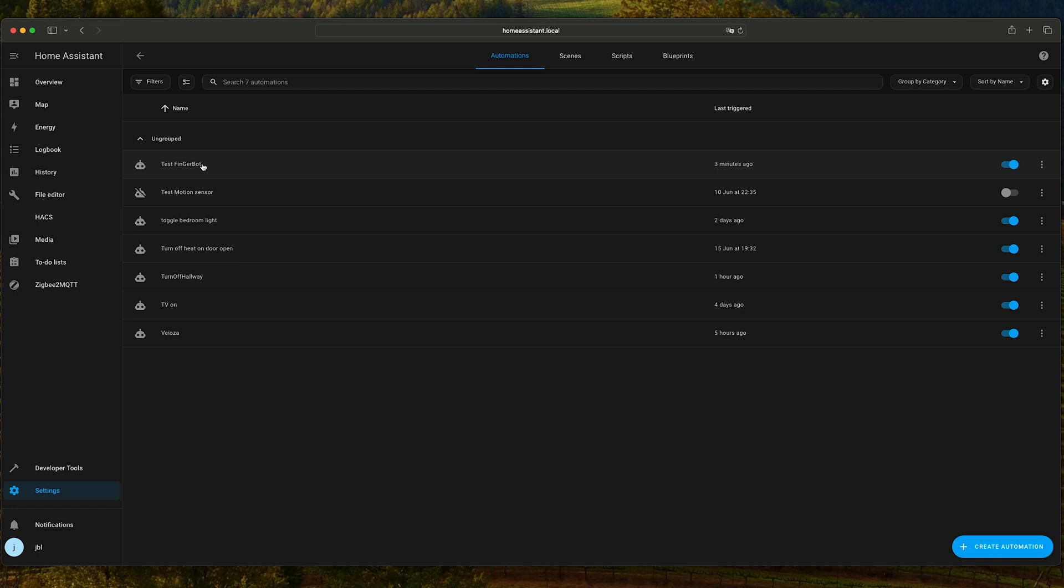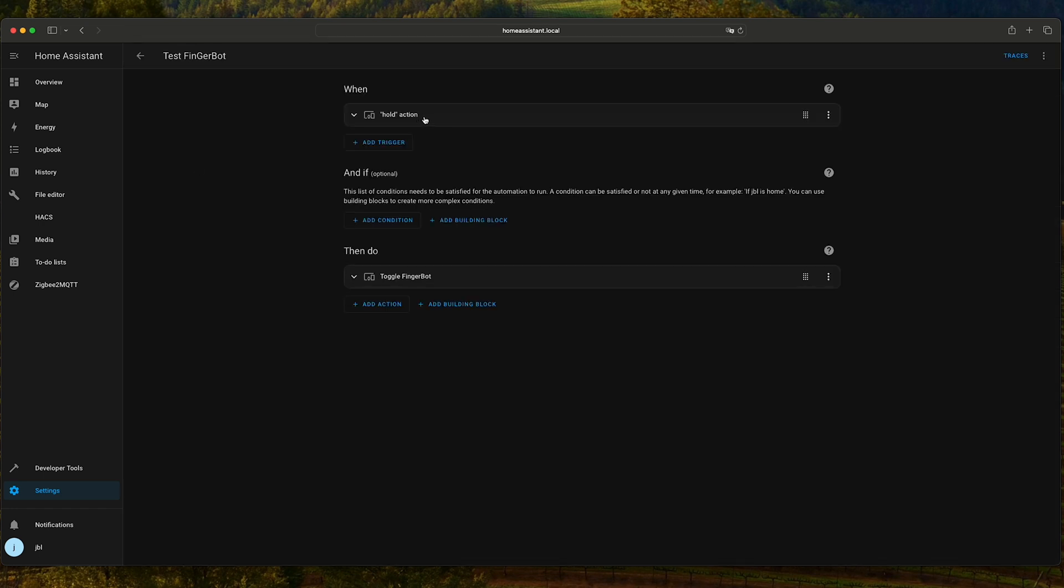This is a hold action. So that means that if I hold the button pressed on my Zigbee button, then it will toggle the FingerBot. This is a very simple automation.